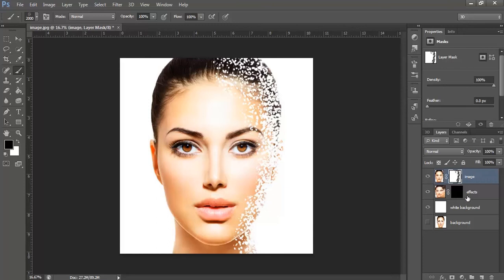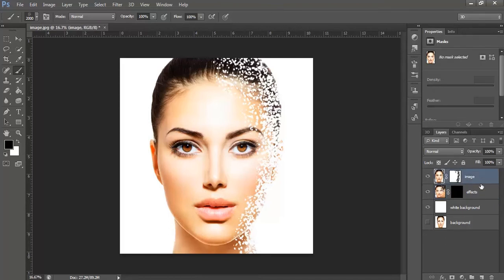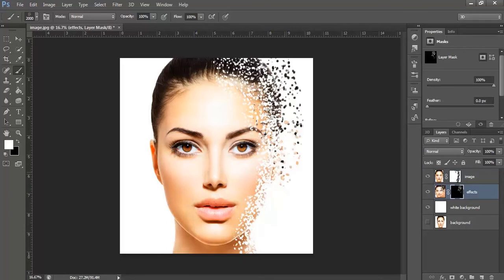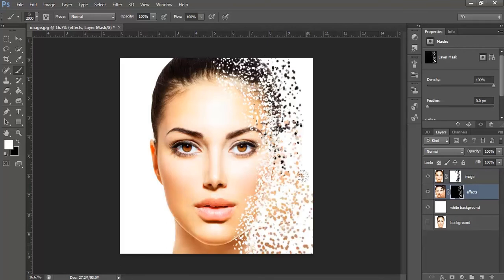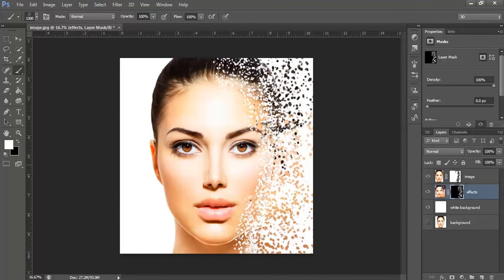Now, go to the effects layer, click onto the mask and select the mask layer, select the mask and start making the effects again. You can always increase or decrease the size of the brush according to your need.